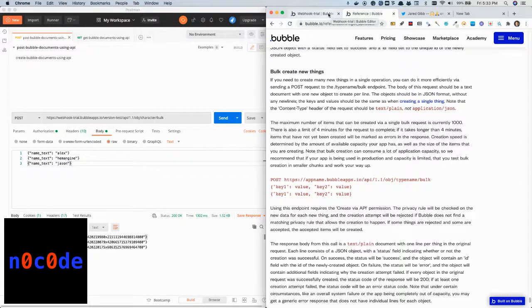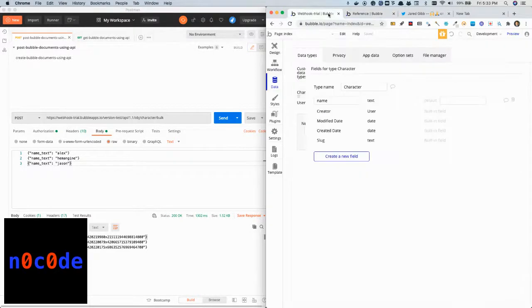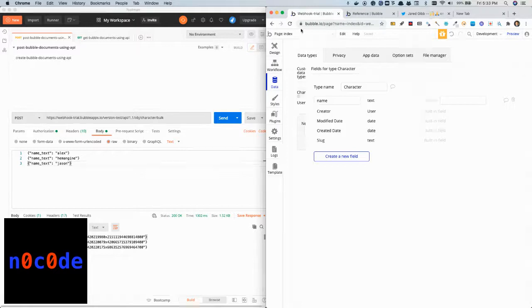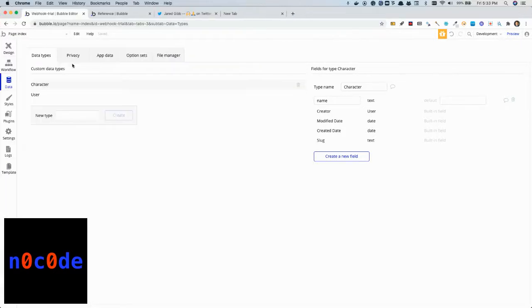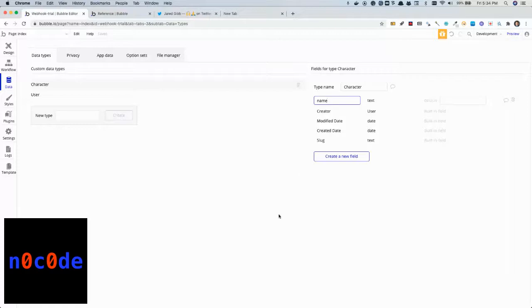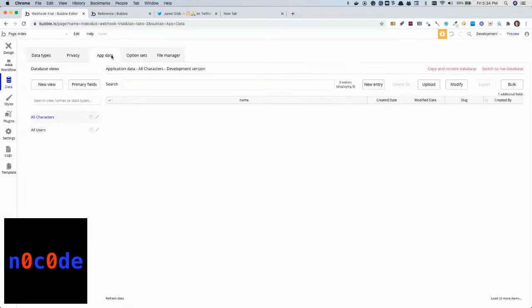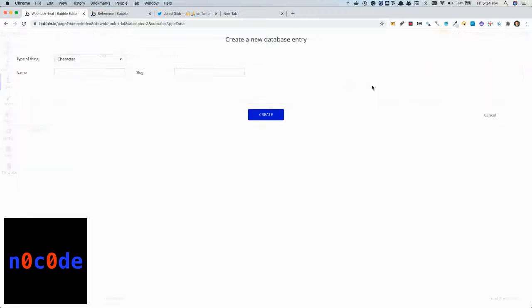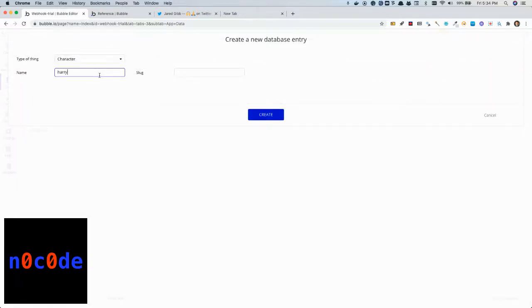It is pretty straightforward, and for demonstration I will use a sample application in which I have created a data type called character. Character has basically one field called name. Before we go forward, let me try and create a sample entry into the character table and let's call it Harry Potter.